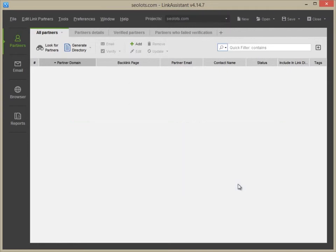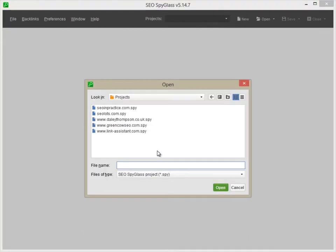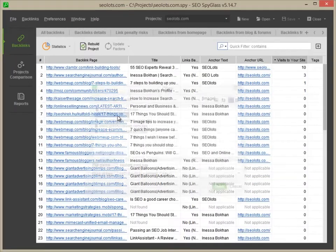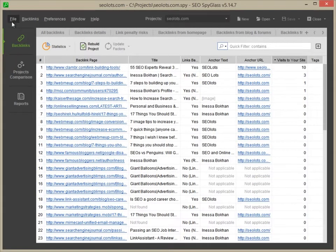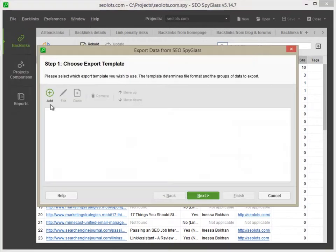First, switch to SEO SpyGlass for a moment. Open your SEO SpyGlass project and go to File, Export, Backlink Data.